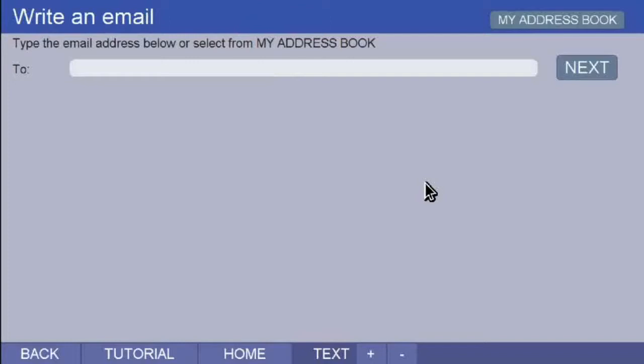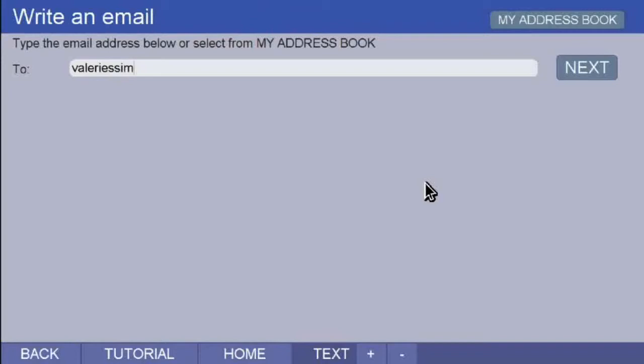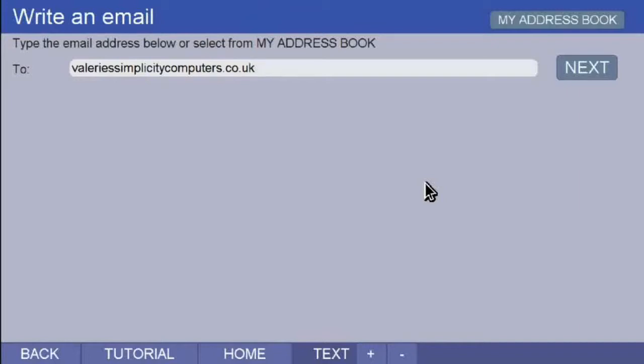After you have watched this tutorial and you are writing your first email, the only address you will definitely have is your own, the one you recently set up. So, you should type it in the space provided. I am going to type... click on the next button.